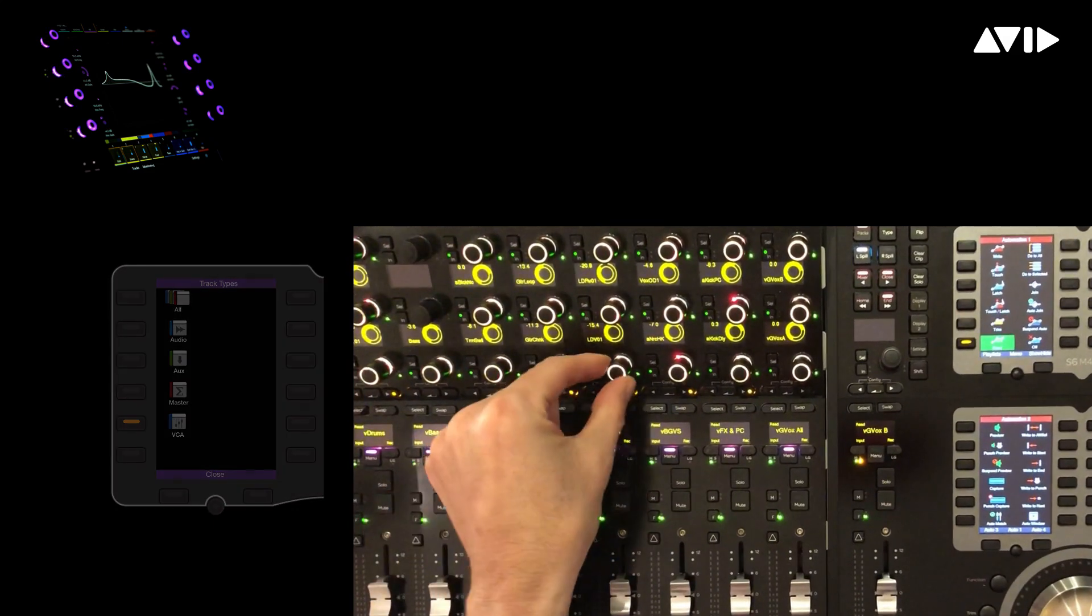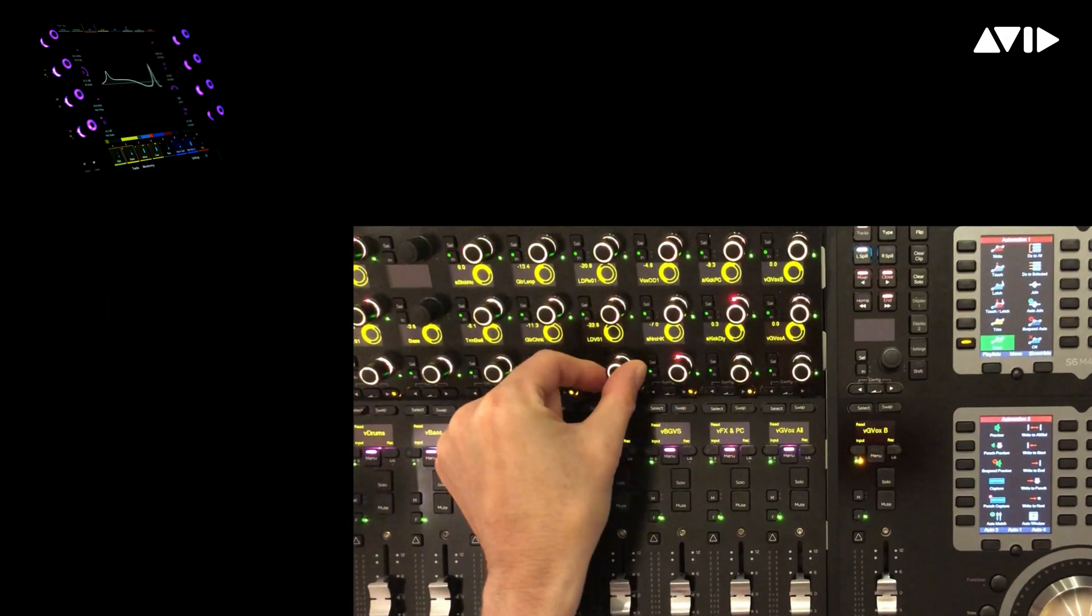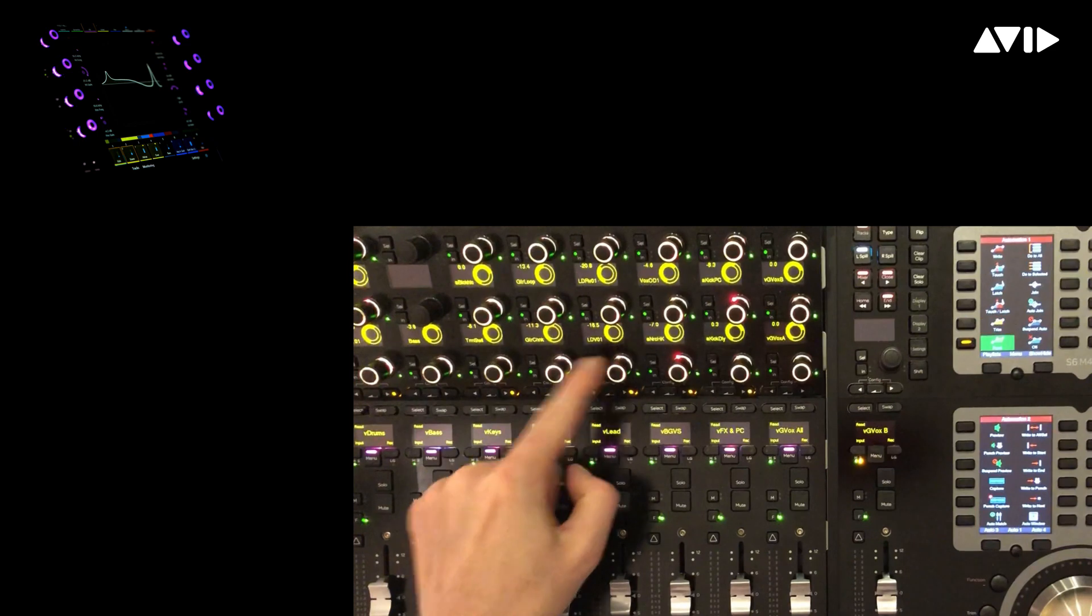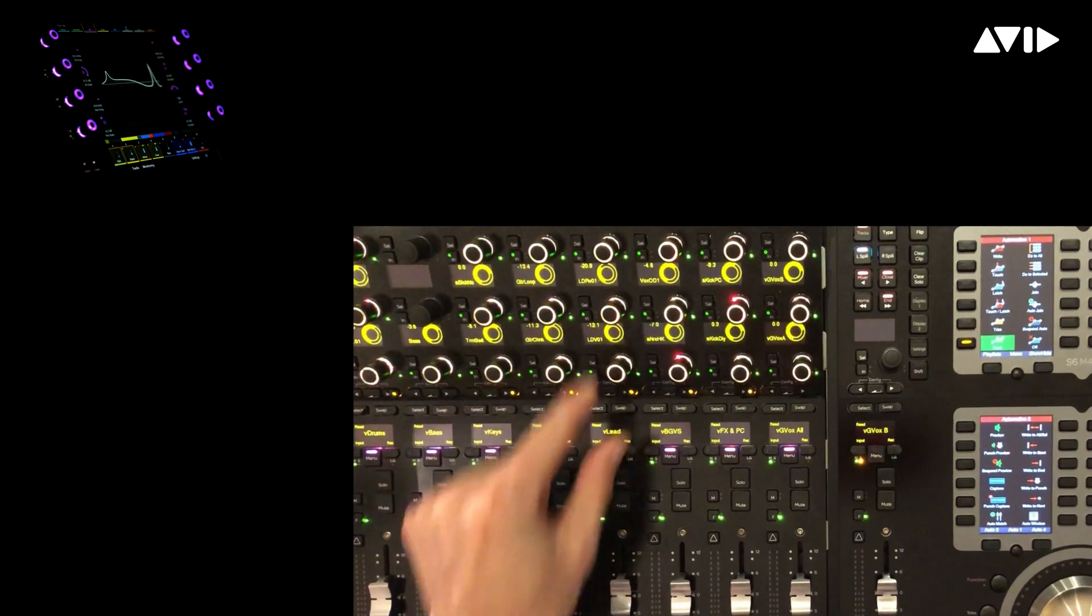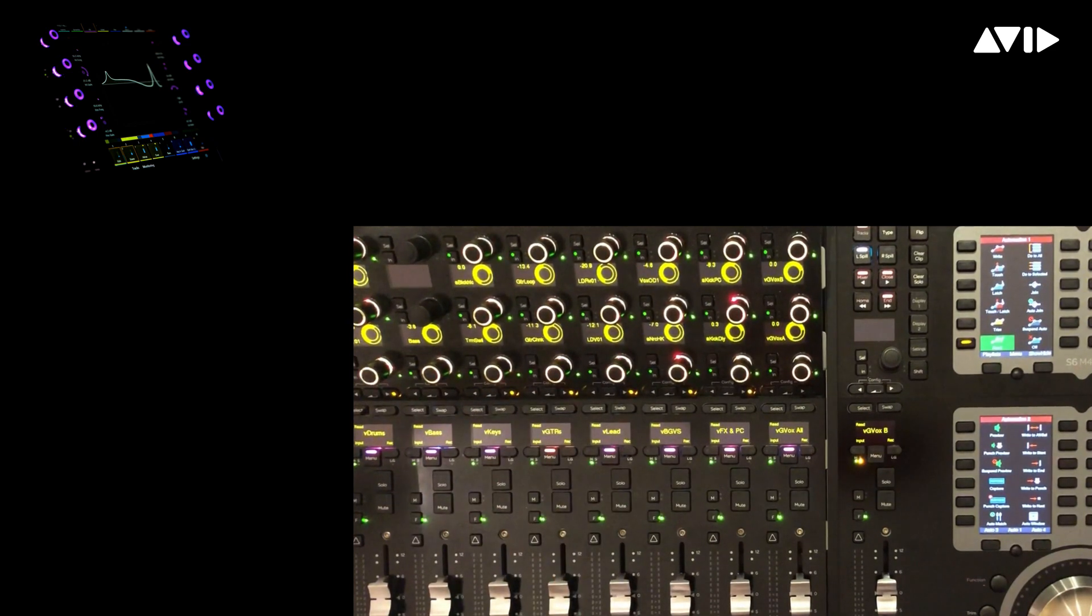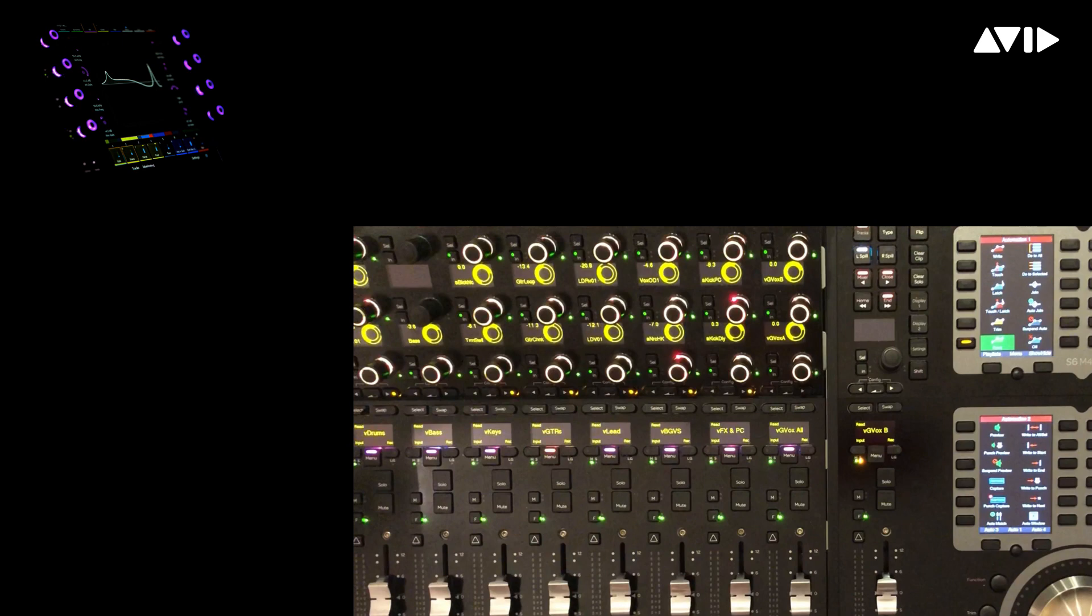We've got drums, bass, keys, guitars, and more. You can see VLead represents a lead vocal, and I see all the members of that group displayed vertically on the knob modules, which I can easily adjust.